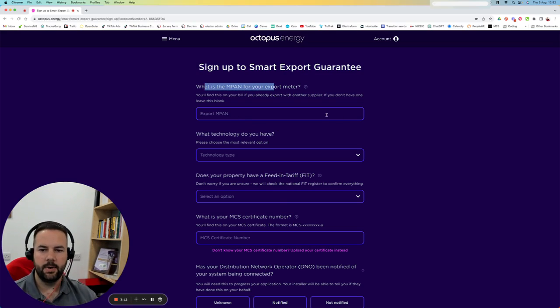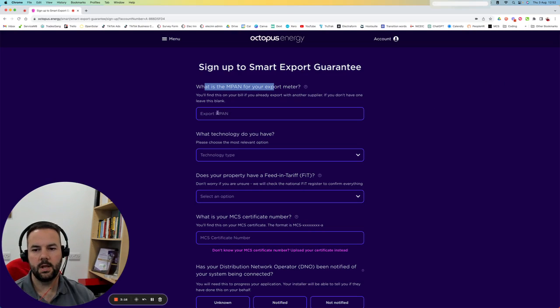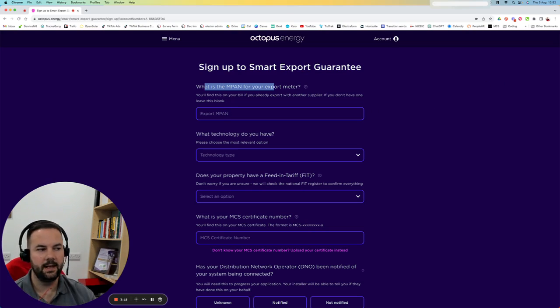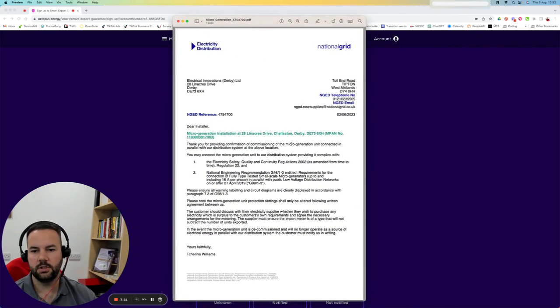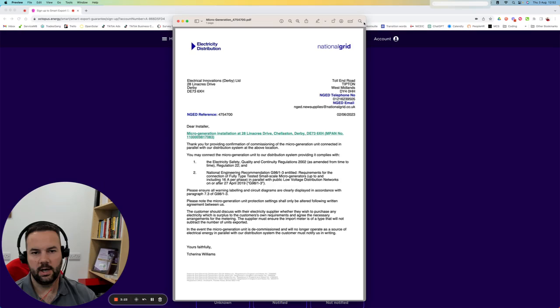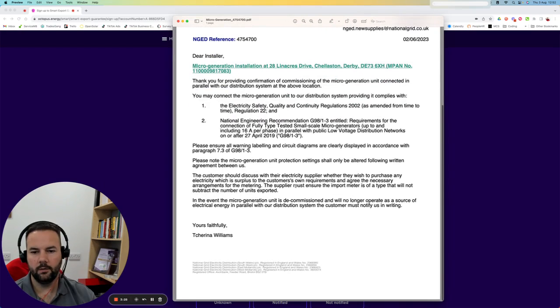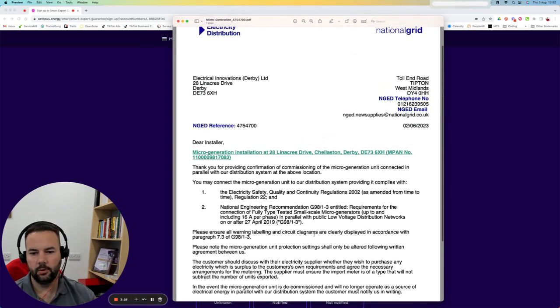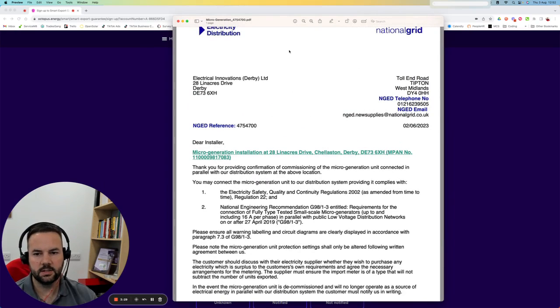Here's the MPAN number export meter. If you've already got one of these, you can fill that in here. So if you've had something like this connection letter from your network, quite often it will include the MPAN number, but it does depend on the system type and size.